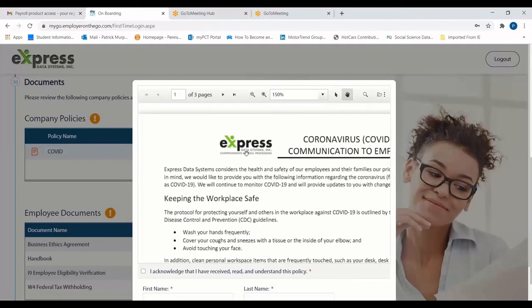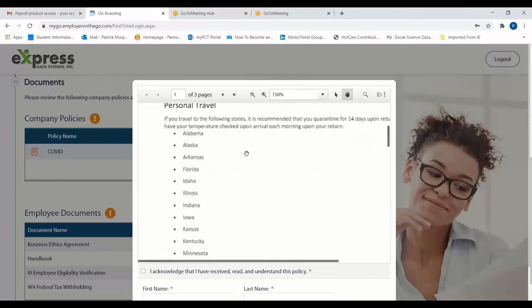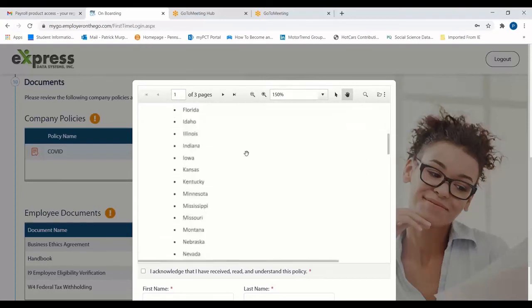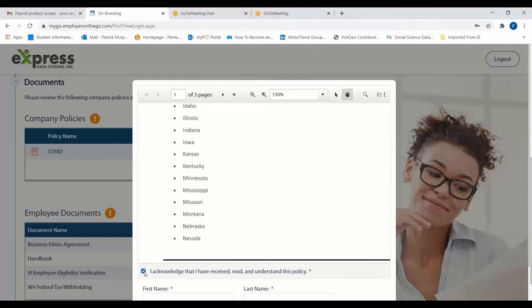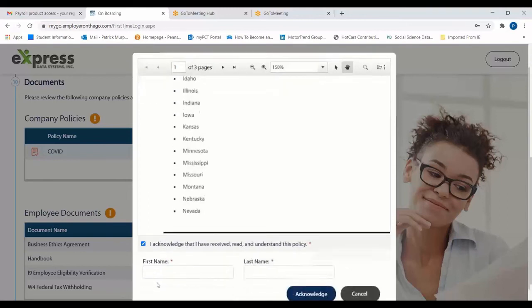If a document requires acknowledgment, you may click the box at the bottom of the window after reading all the materials contained, enter your first and last name, and select Acknowledge.